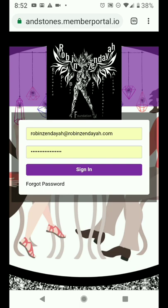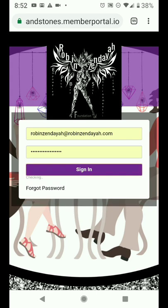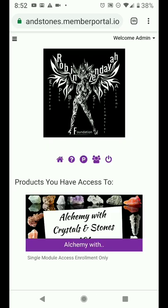So this is your sign-in screen. I'm going to go ahead and sign in. And up here on the top right, you'll see a drop-down. It'll say welcome — mine says welcome admin.